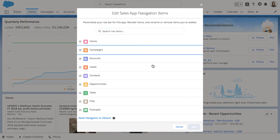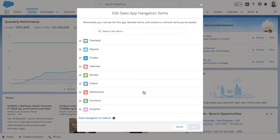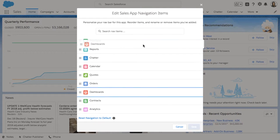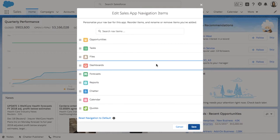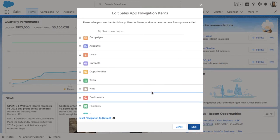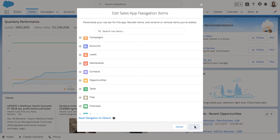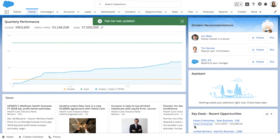How about we move dashboards farther up since I have a dashboard that I check every day. I'll find it, drag it, and move it up. Then I'll click Save. There you have it. Dashboards are now easily within reach.